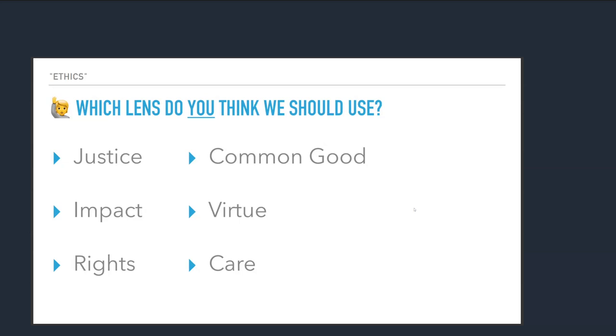So pick one. We're going to raise your hand for something. It's okay if you pick two, actually. I don't care. Who likes justice? All right. Who likes the common good? Who likes impact? All right. Who thinks it's a virtue? Who thinks individual rights? Okay. That's the majority of the room. And who thinks about care and relationships? Okay. So we had a few minority votes. There was kind of a propensity towards rights there. I don't think there's a wrong answer here, by the way. I just, thinking about these is going to help you as we move into the next step, which is going to be talking about specific laws.